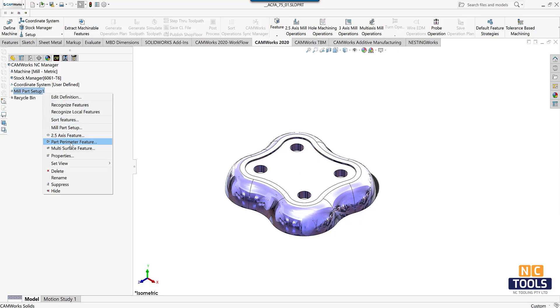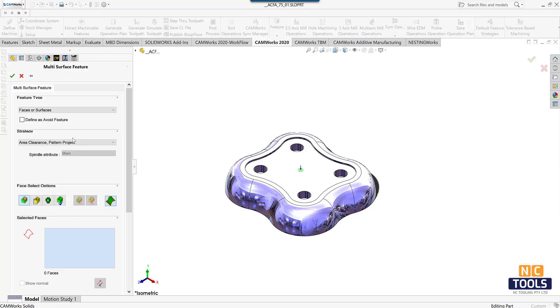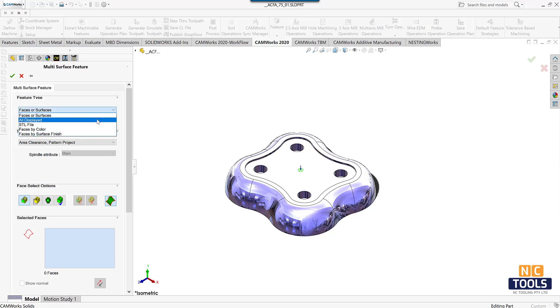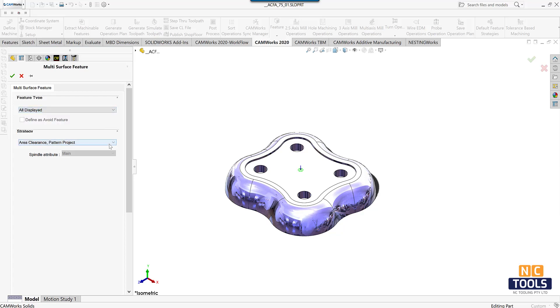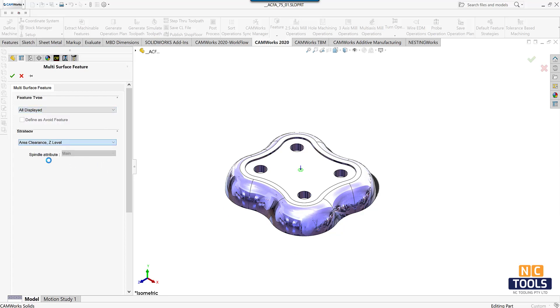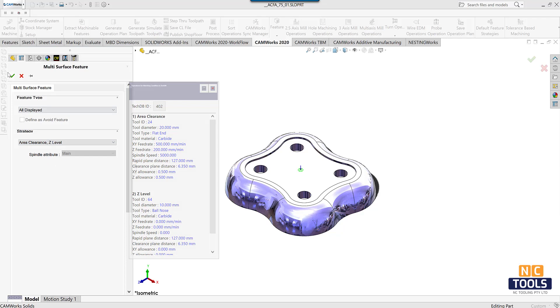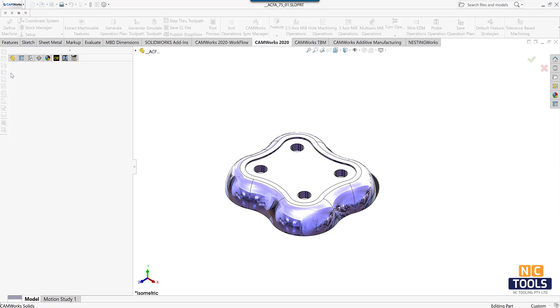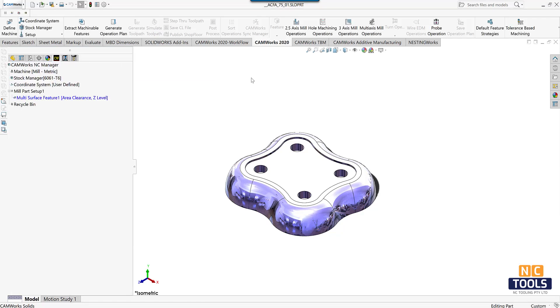Since the mill part setup is already inserted, create a multi surface feature by choosing the feature type as all displayed and area clearance z level. Then generate an operational plan.